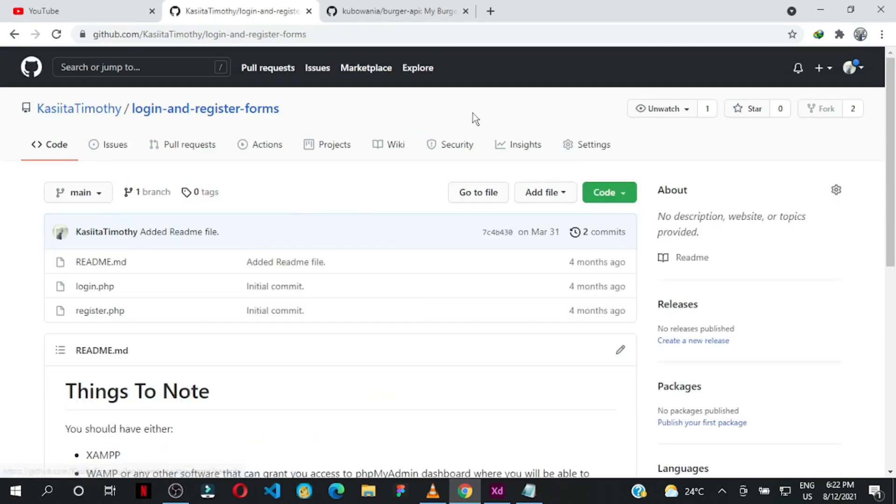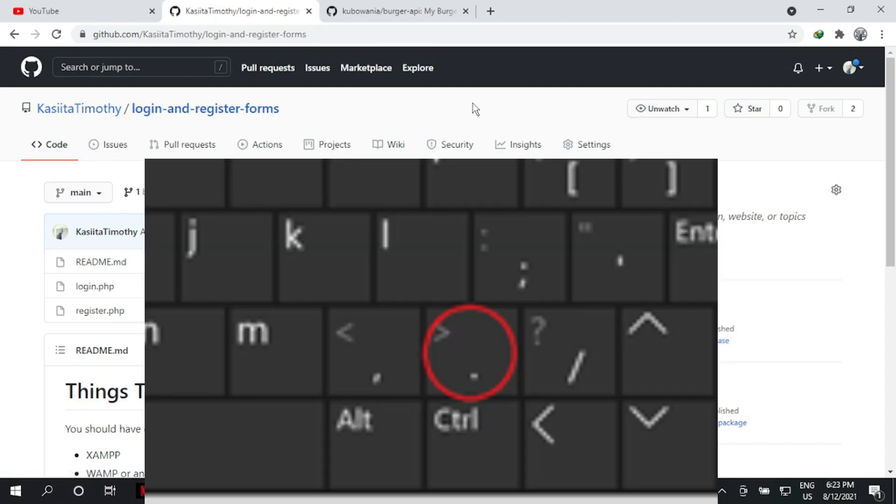The moment you land on any repo, as long as you're logged in to your GitHub account—because some people are complaining this trick isn't working, you have to be logged in—just press the period key or the dot symbol on your keyboard.